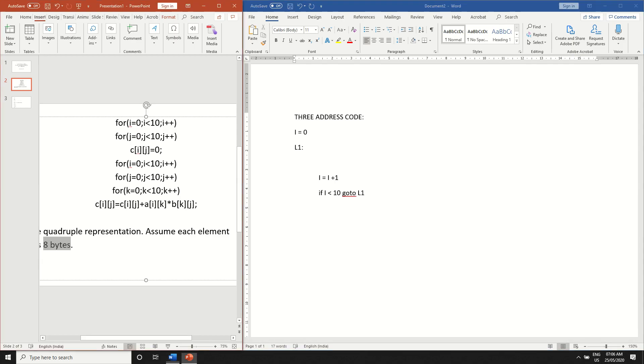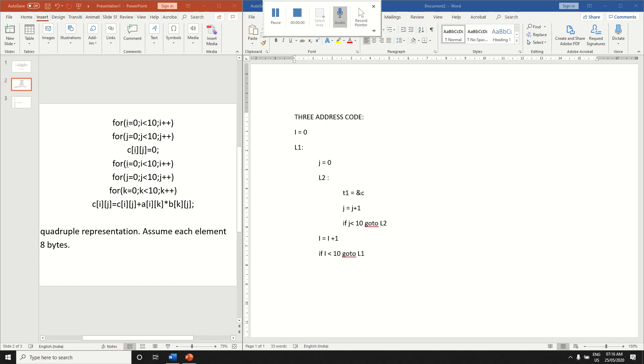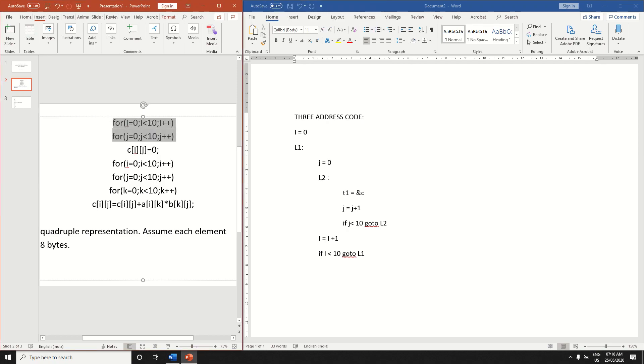Over here we have another for loop j is equal to 0, l2, j is equal to j plus 1. And if j is less than 10, go to l2. So the second for loop is done. So we have written the three address code for both the for loops given here. Now we have to write the three address code for two-dimensional array.